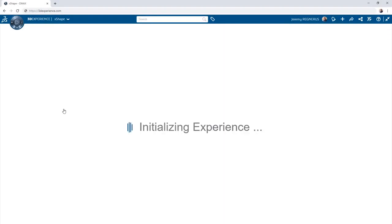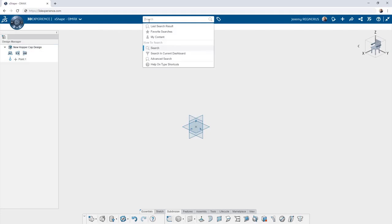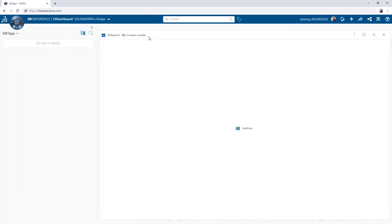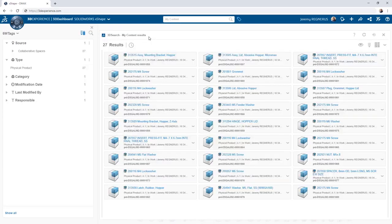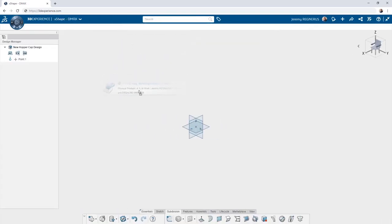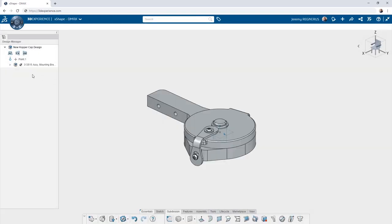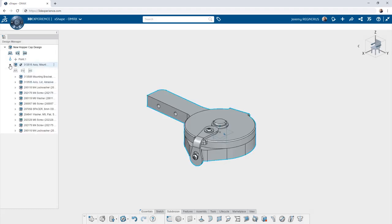Once you've saved your SOLIDWORKS content, it can be accessed from anywhere on the 3DEXPERIENCE platform including design apps like XSHAPE and XDesign. You simply need to search for the content you've uploaded and then drag and drop it into whatever app you may want to work with.